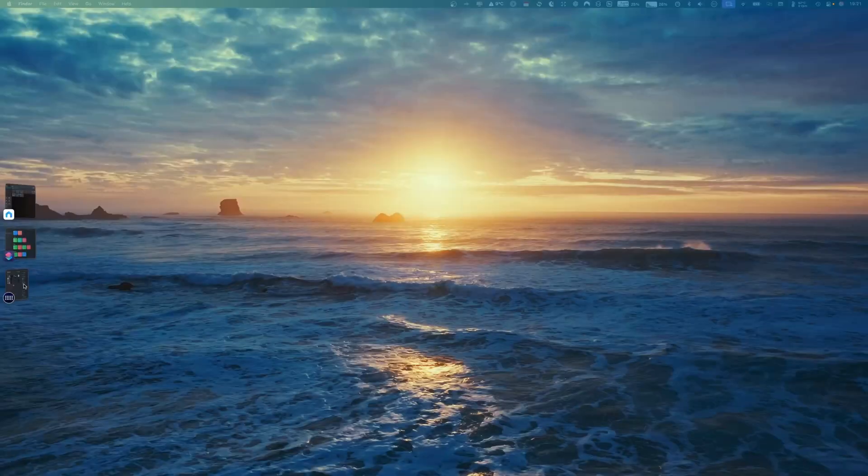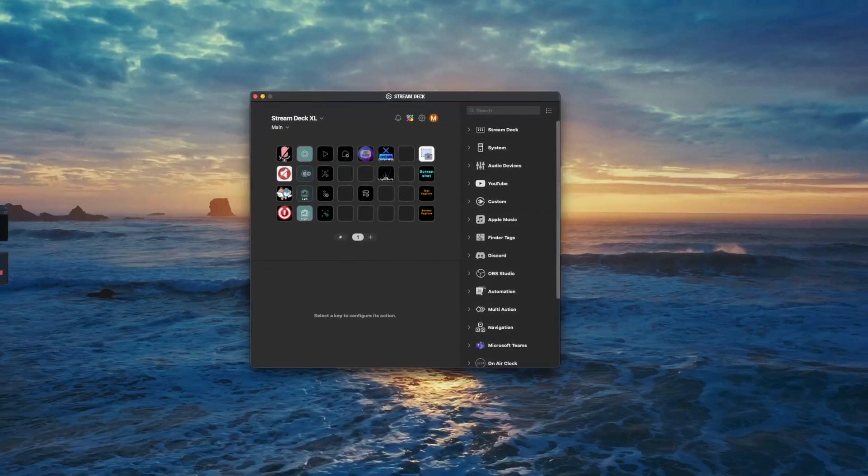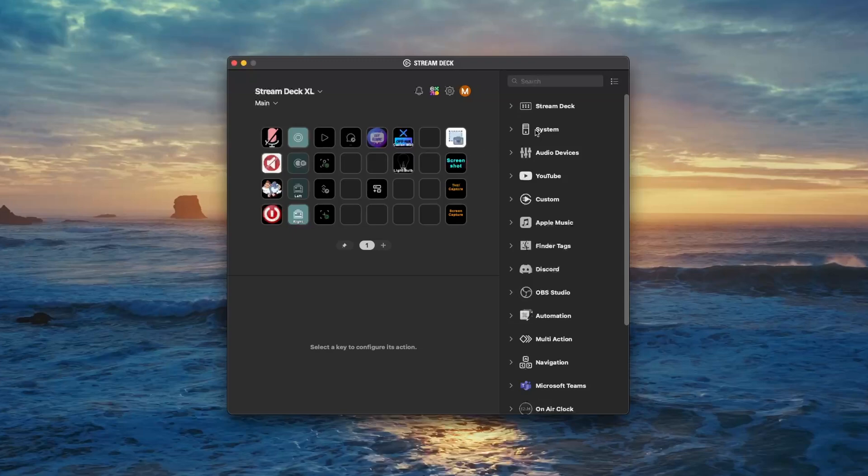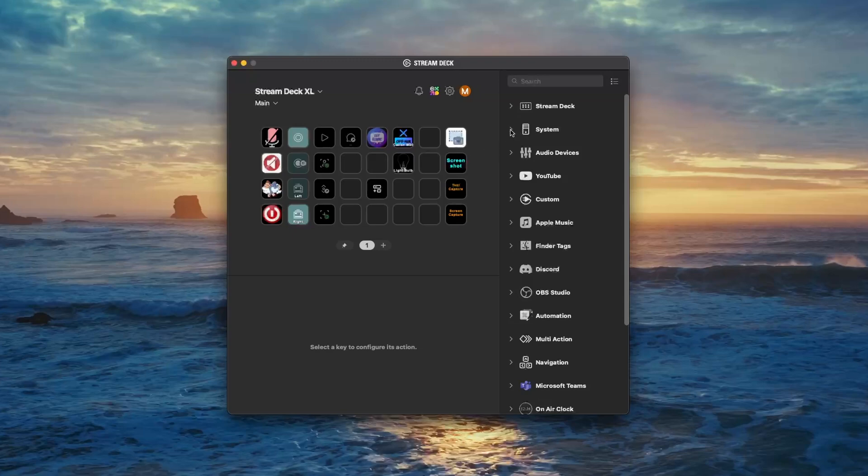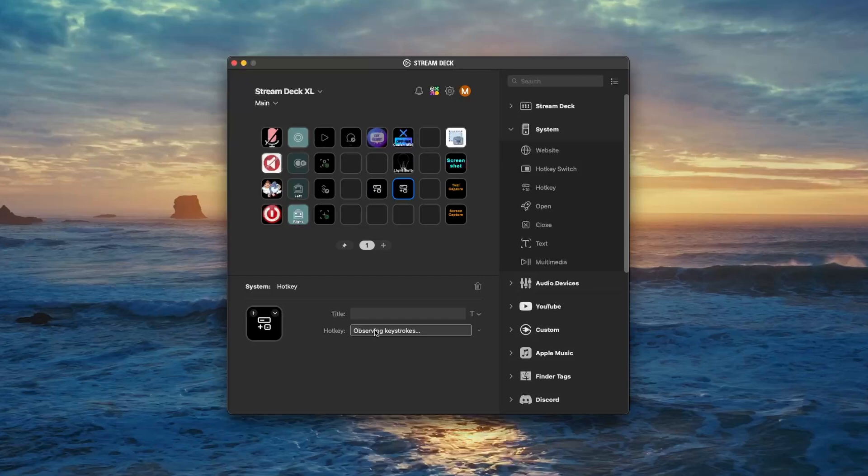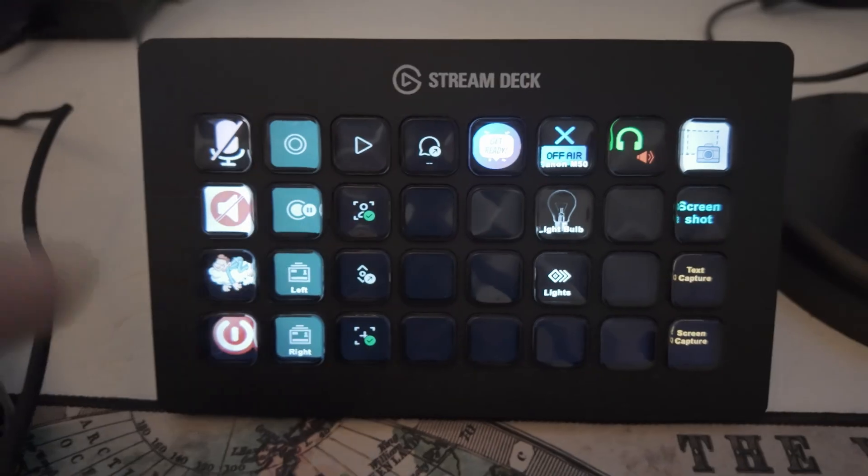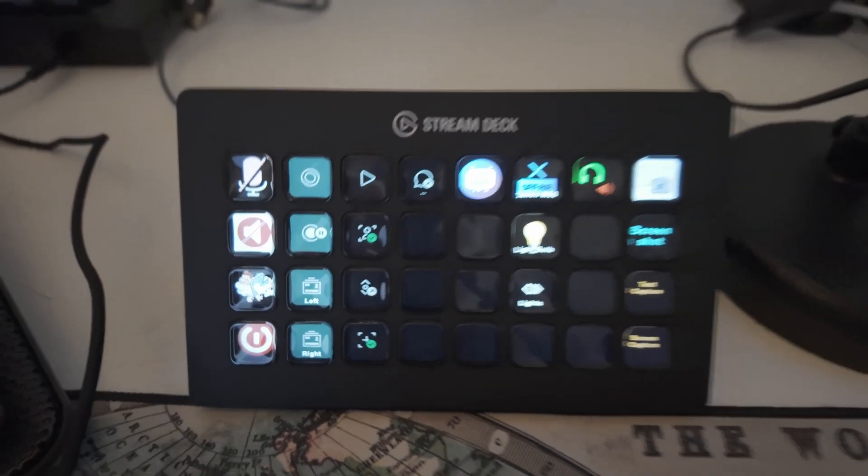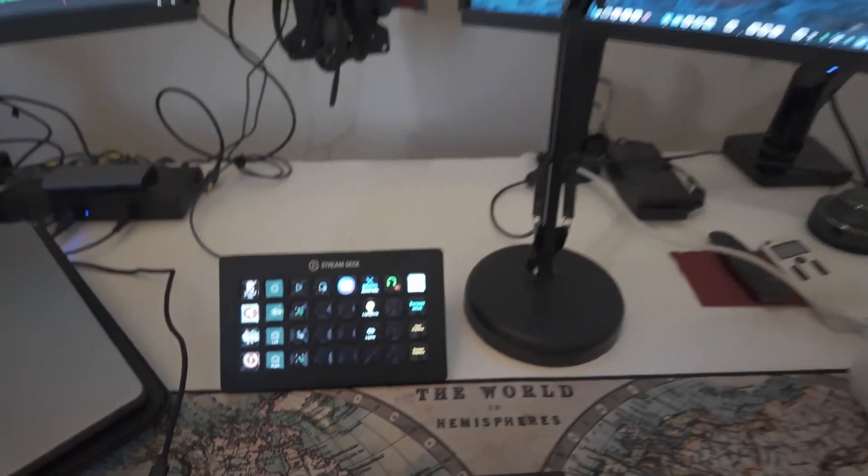Let's now assign the shortcut in Stream Deck. Open the Stream Deck app, look at the System category, usually pre-installed in the sidebar. Drag the Hotkey action onto any blank key on your Stream Deck. Click the hotkey field and assign the same keyboard shortcut you set in the Shortcuts app, for example Control+Shift+Command+K. And that's it, you are done with the basic setup.